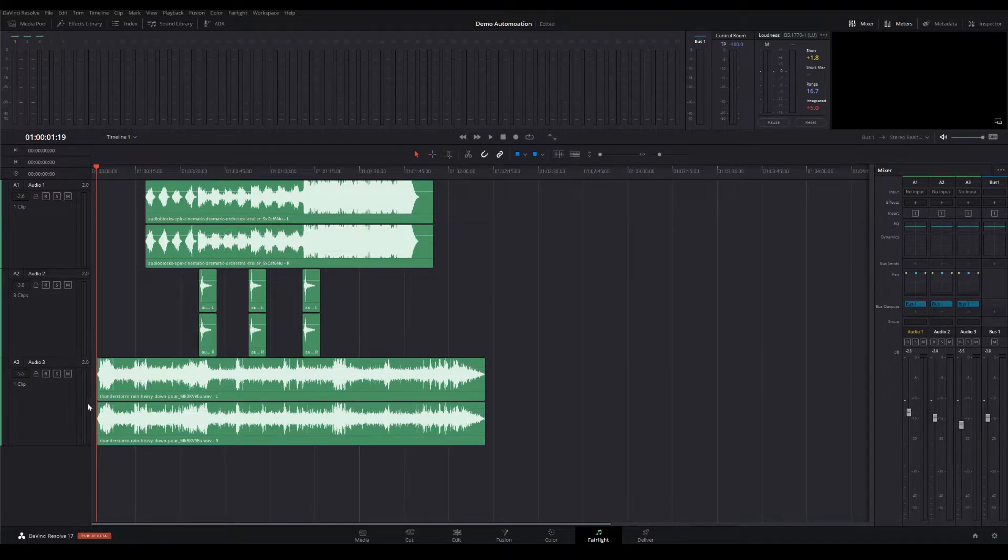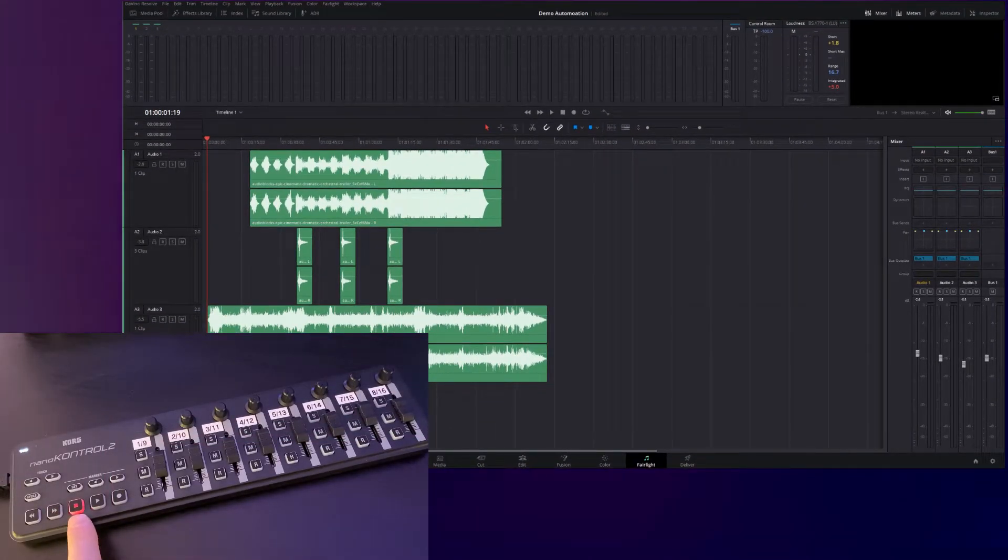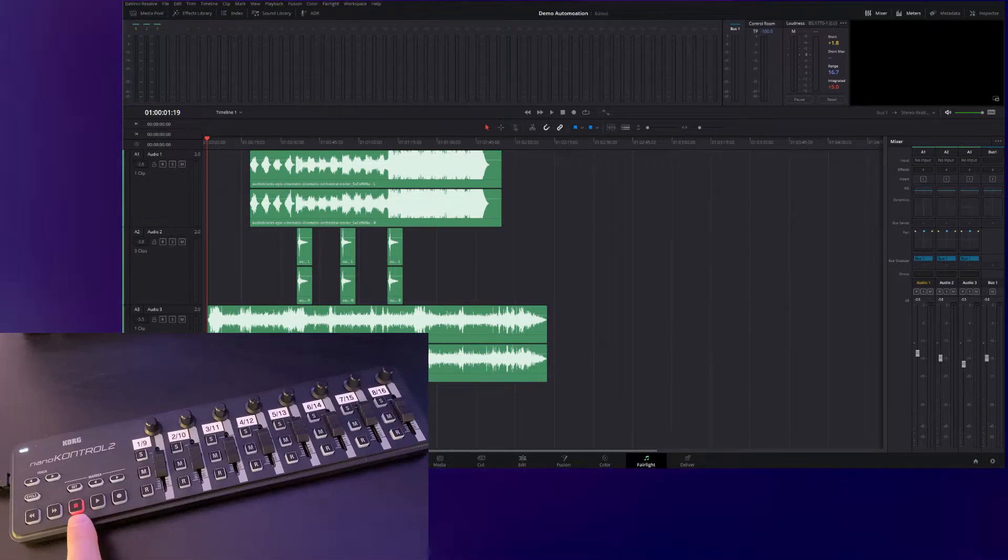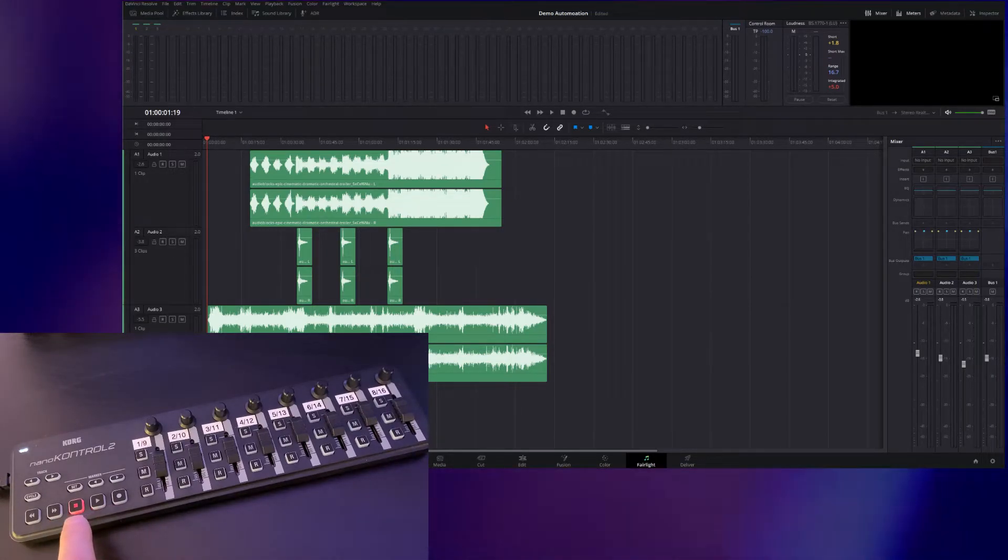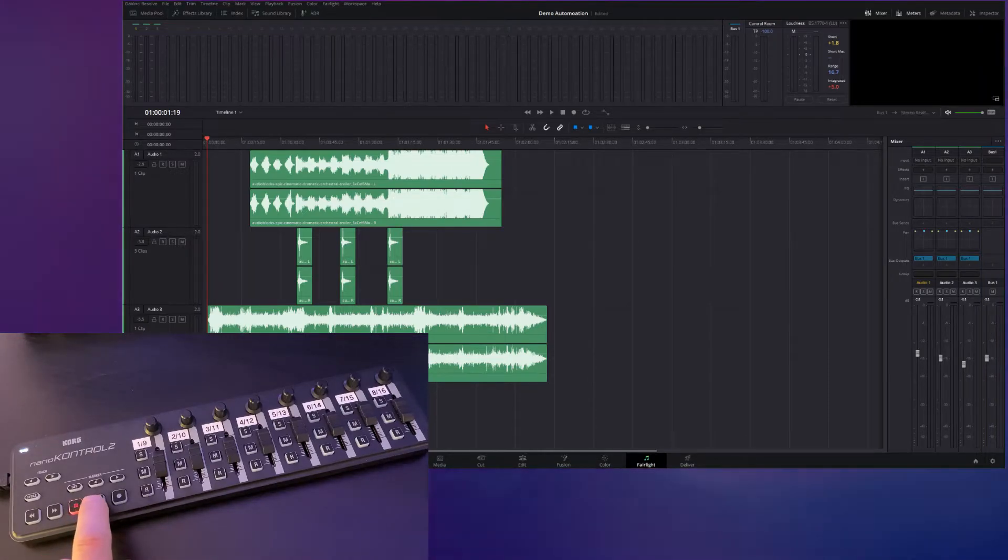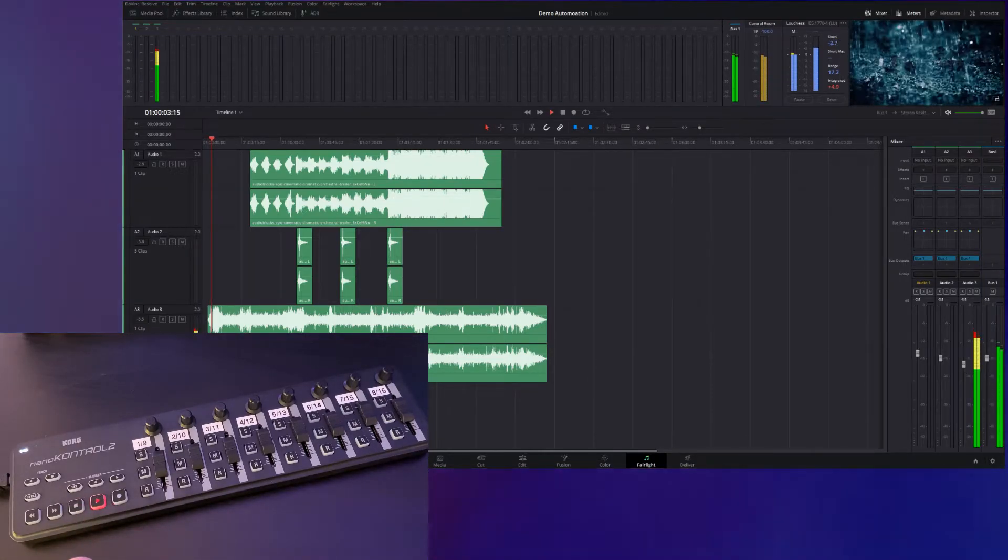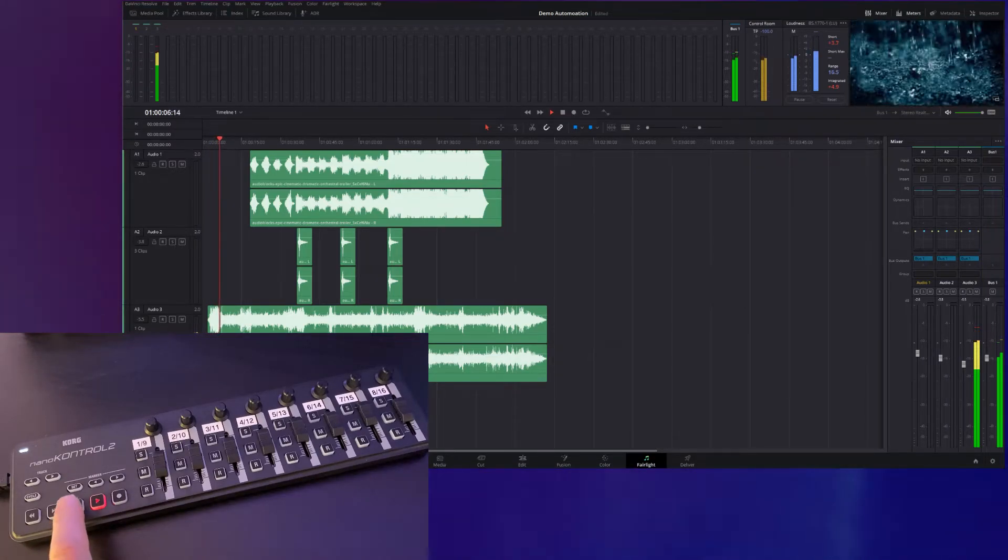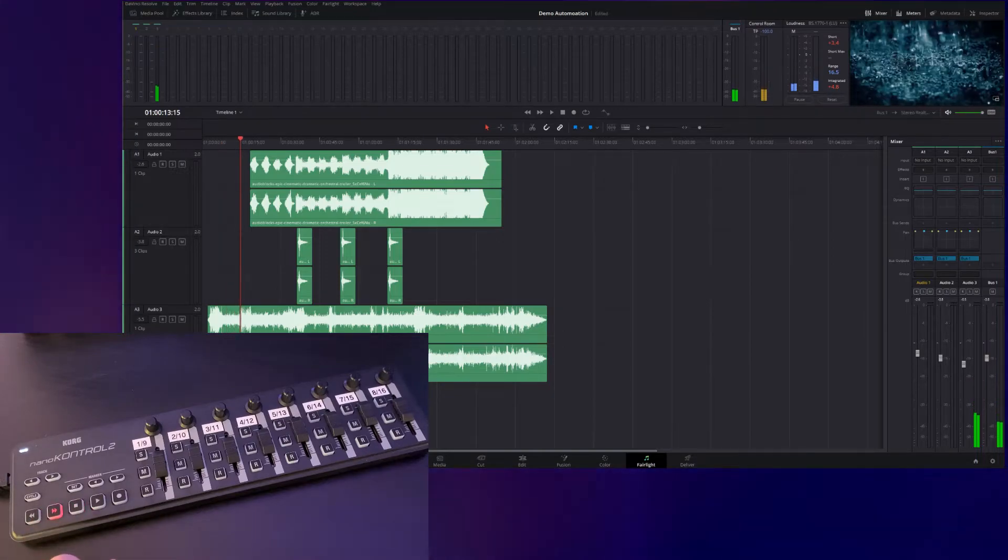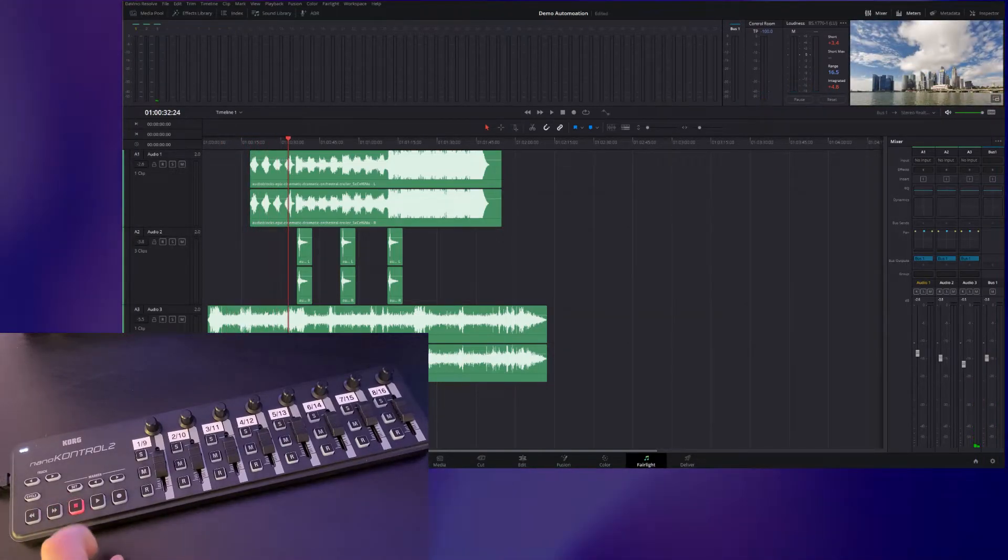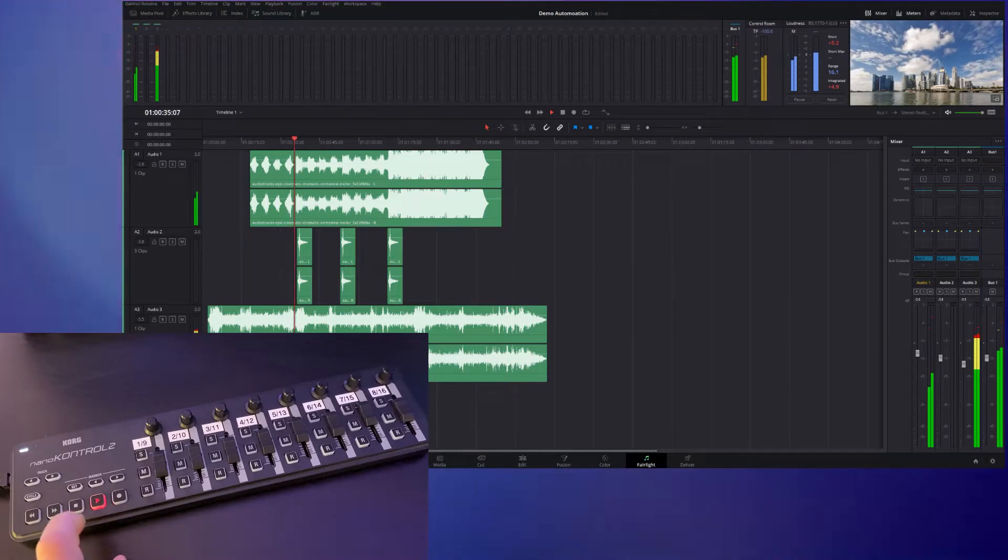The first thing you'll notice on the control surface is that the stop light is lit up. That means that these transport controls are now operational. If I press play, you'll notice that the audio begins to play. That's the sound of the rain. If I hit forward wind, it will forward wind through the track. I can hit stop. I can hit play again and it will continue to play.